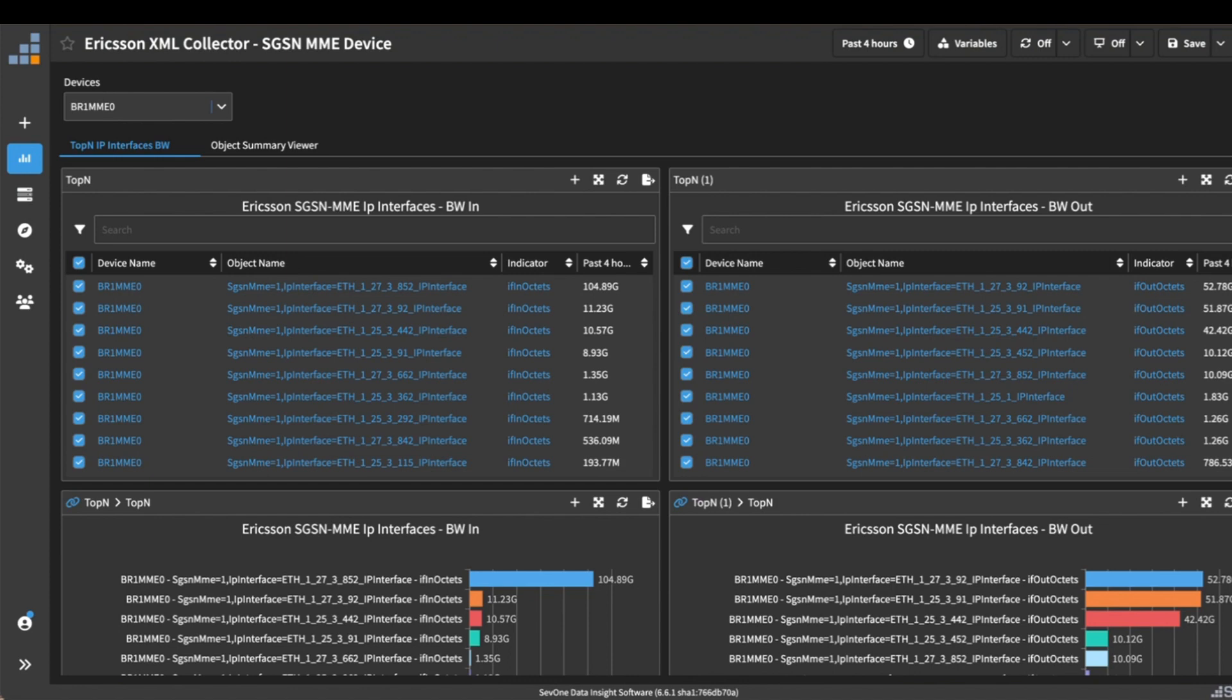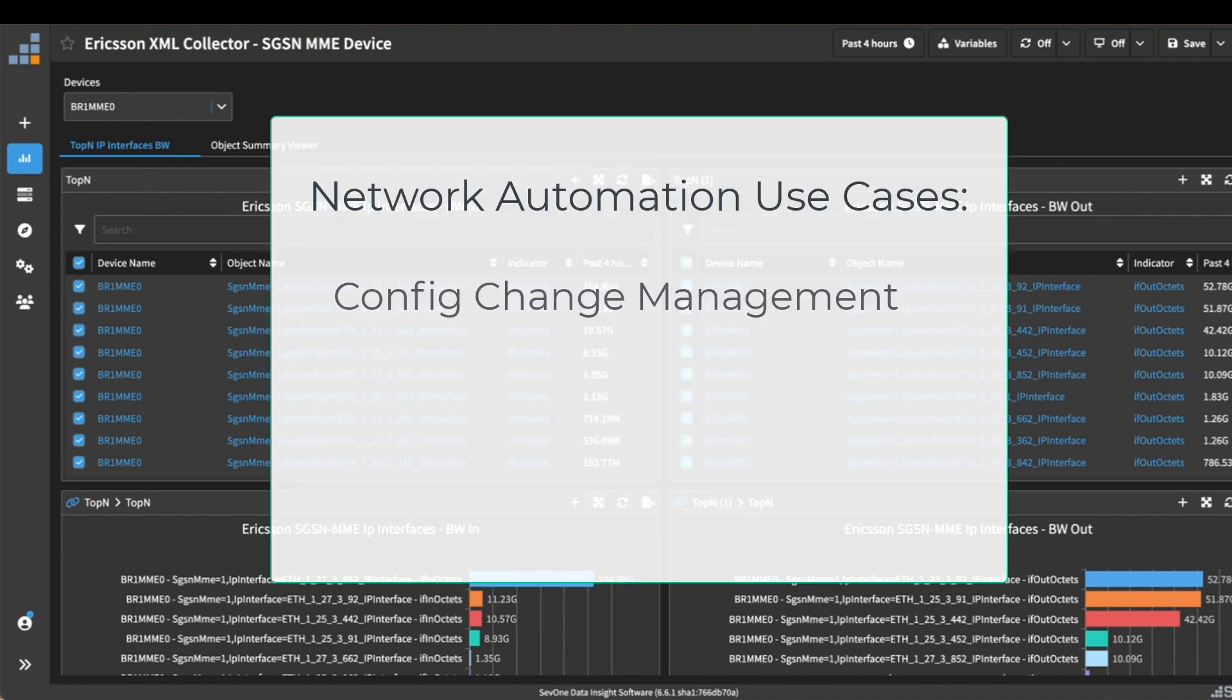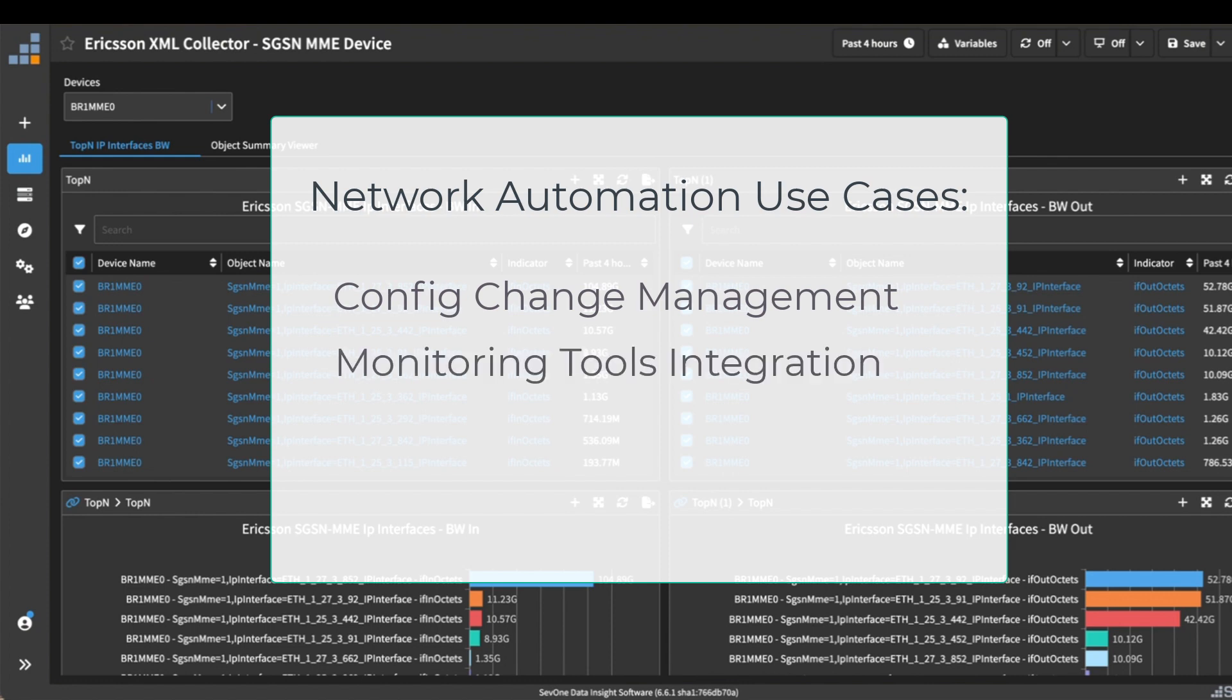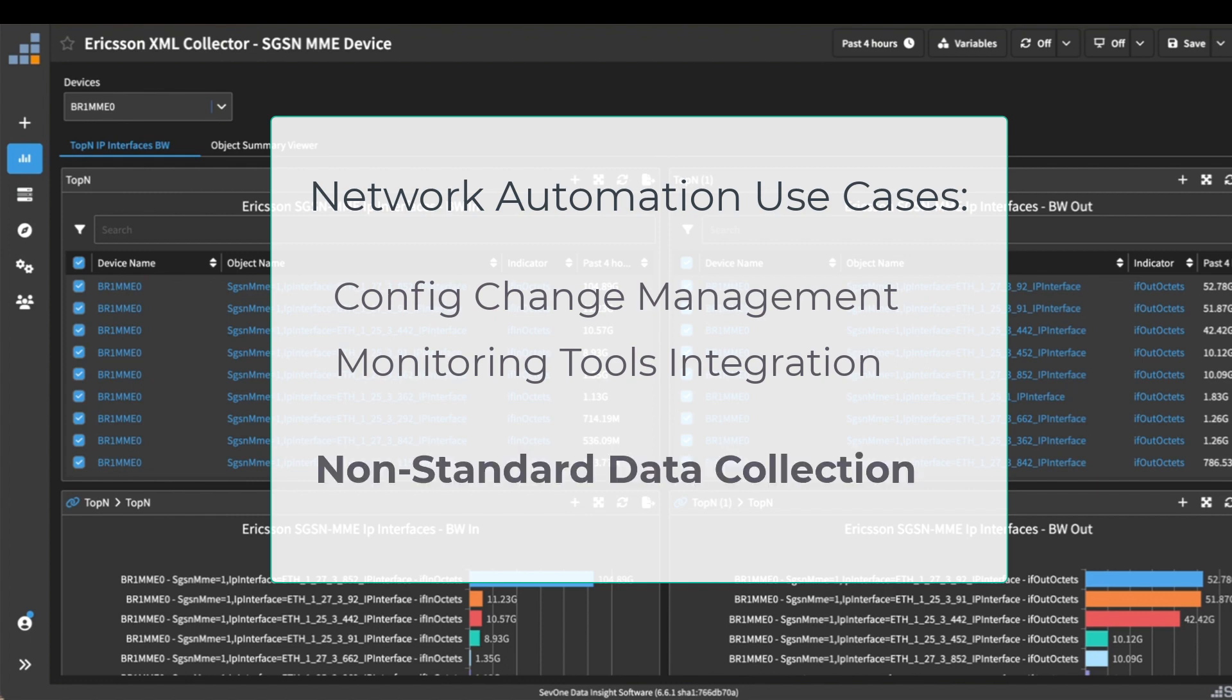A lot of times when we're thinking of network automation, we think of things like doing change management on a device or maybe integrating different management tools together. But there is really another use case that's really useful, and that's actually being able to collect non-standard data and then ingest it into a monitoring tool like the IBM SevOne network performance monitor.